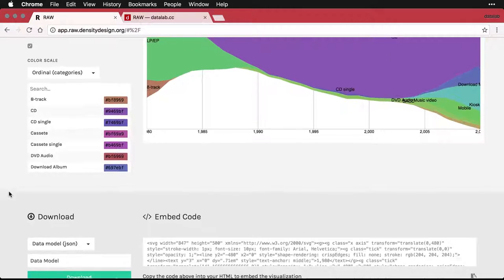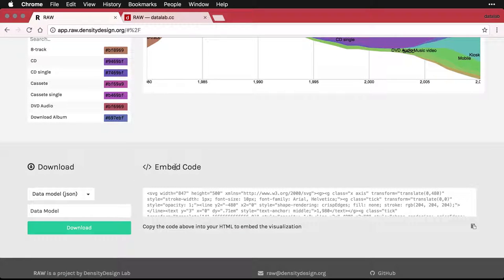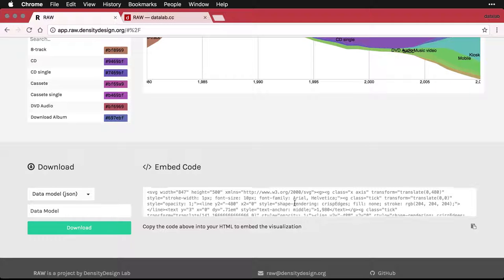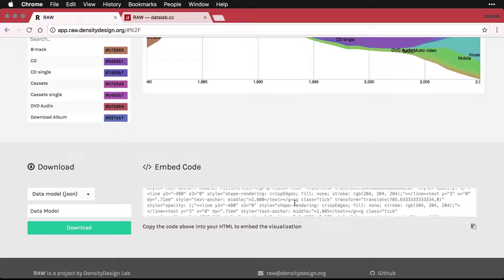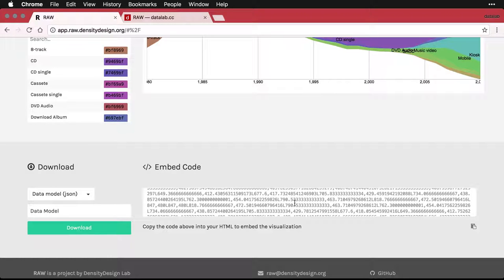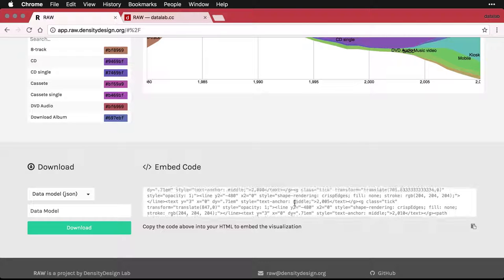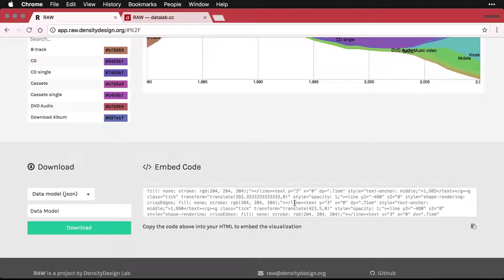And I'm going to come down to this box right here, the embed code. And what we have here is a whole lot of code that we can use to recreate this graph in web pages. Now there are two ways that you can use this.